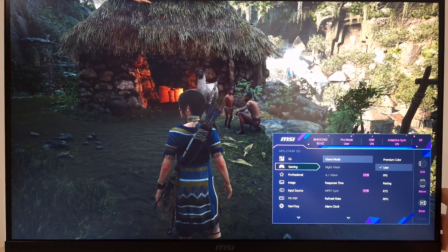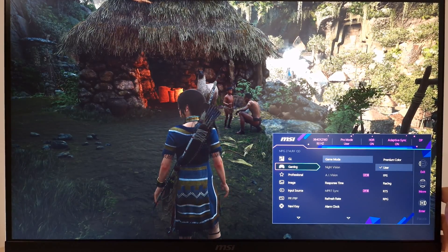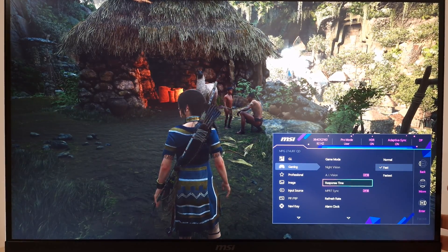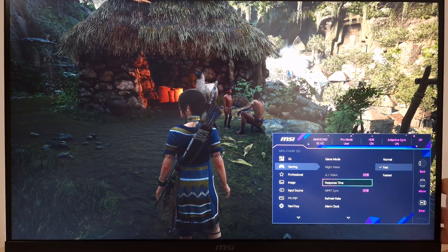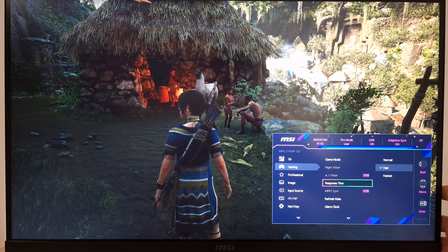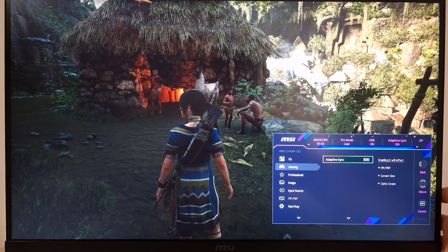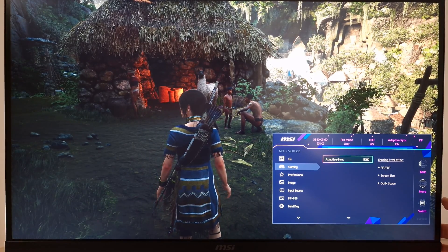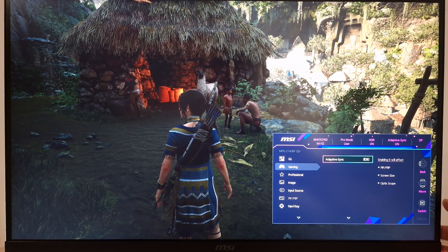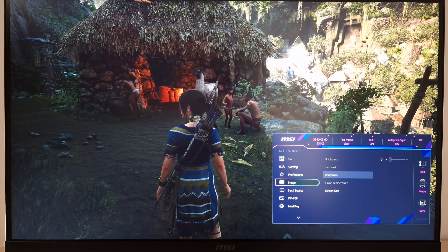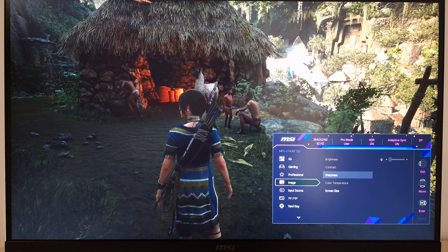In terms of what you can adjust aside from this, very little. There's again the response time setting, and again I'd recommend Fast there. You can enable and disable Adaptive Sync—you can use VRR and HDR at the same time—but you can't adjust things like brightness or the color temperature.